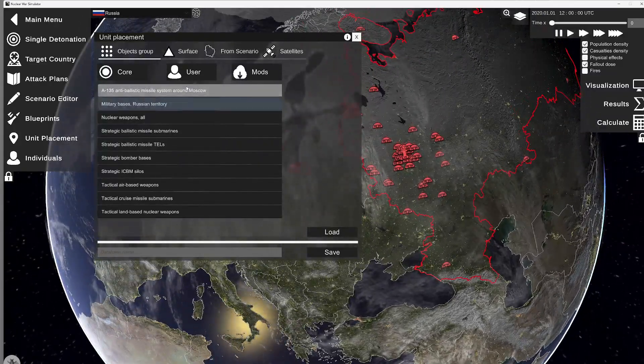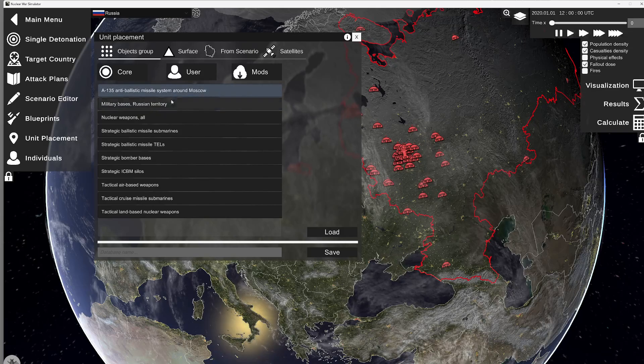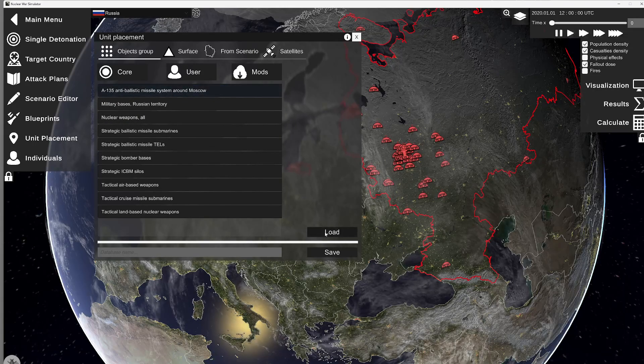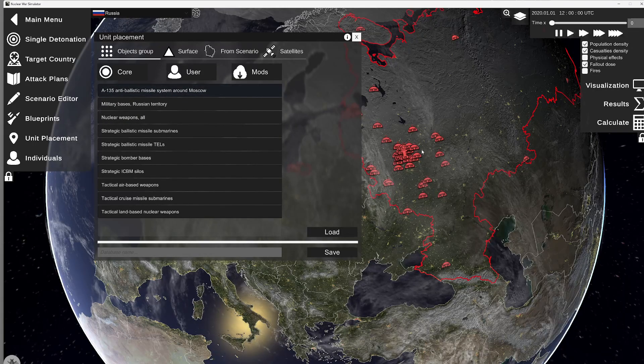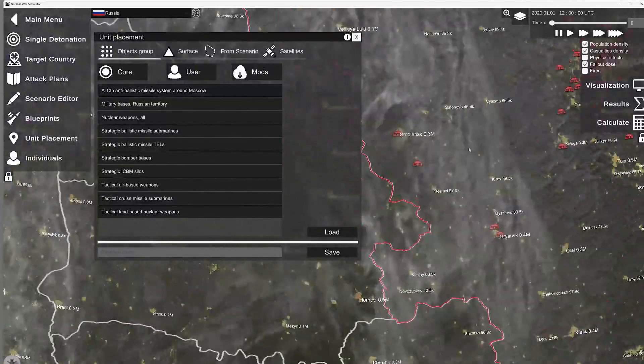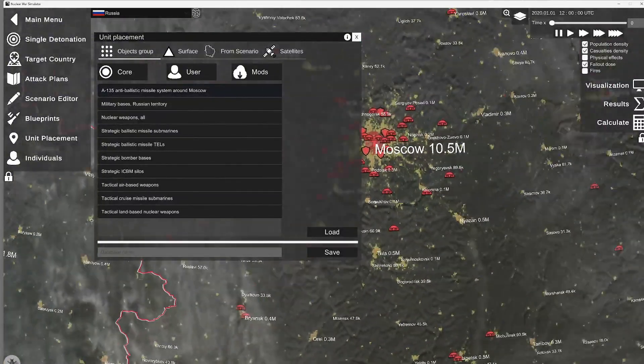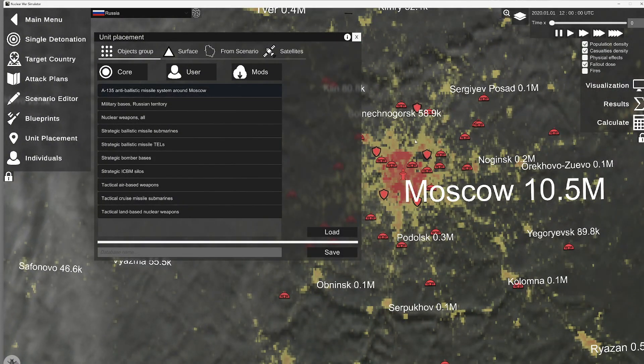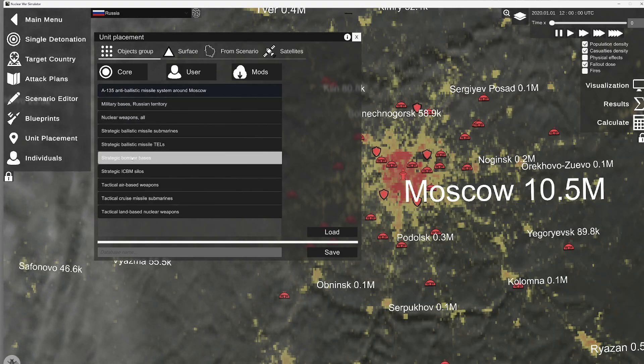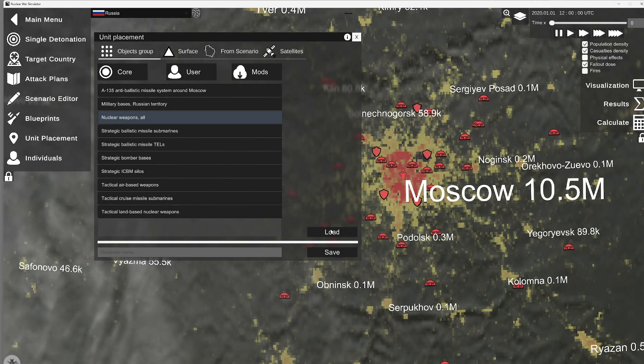We're also going to add their anti-ballistic missile system that's around Moscow. Those are the shields right here. These will try to intercept incoming missiles. And we're going to go ahead and load all nuclear weapons.